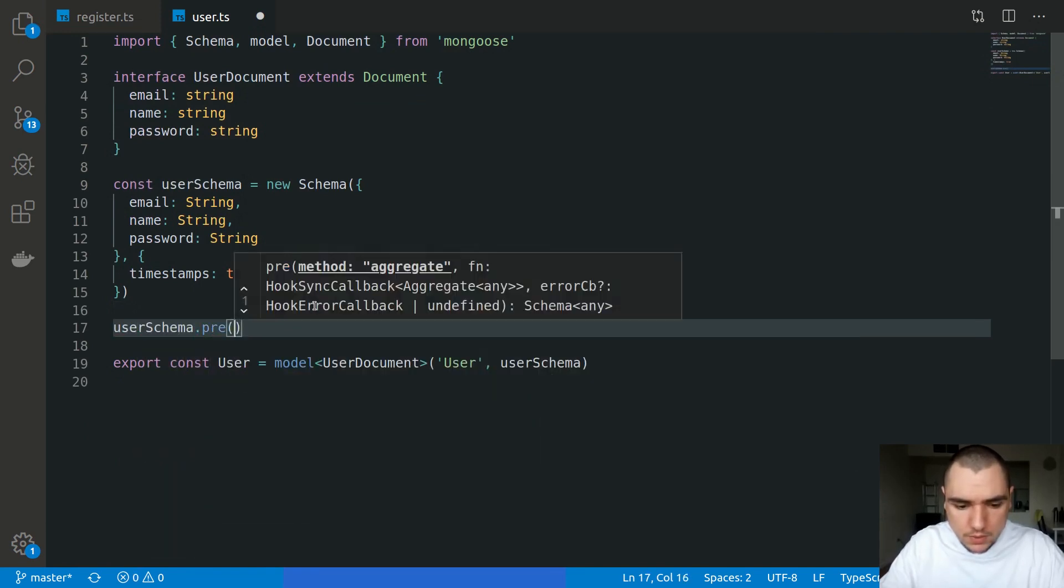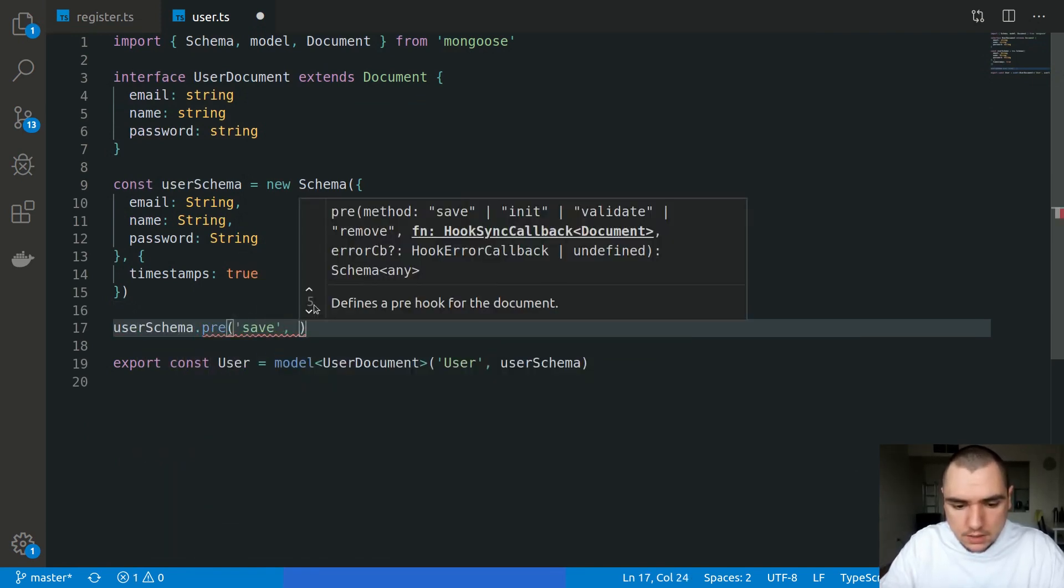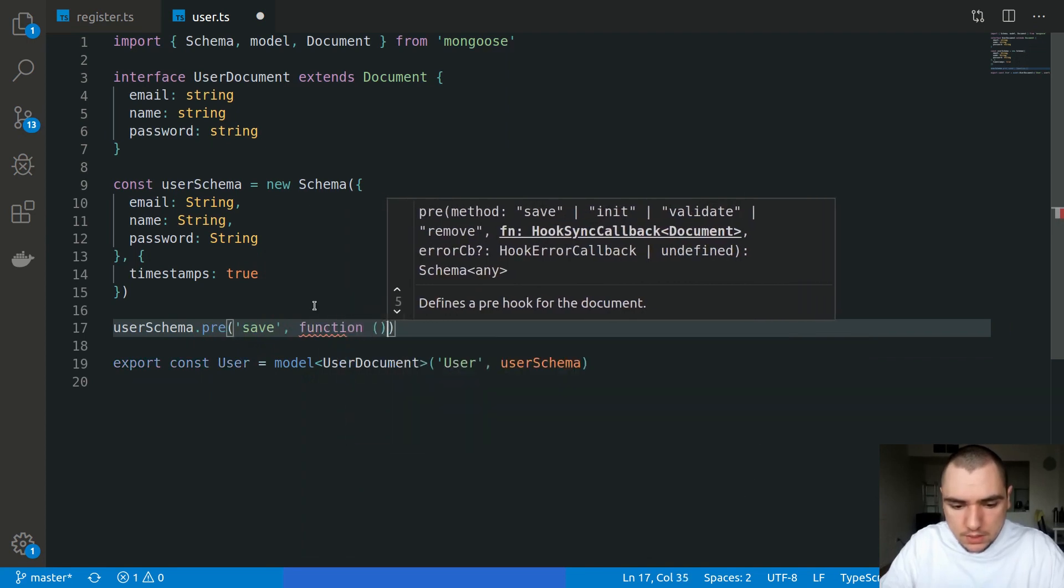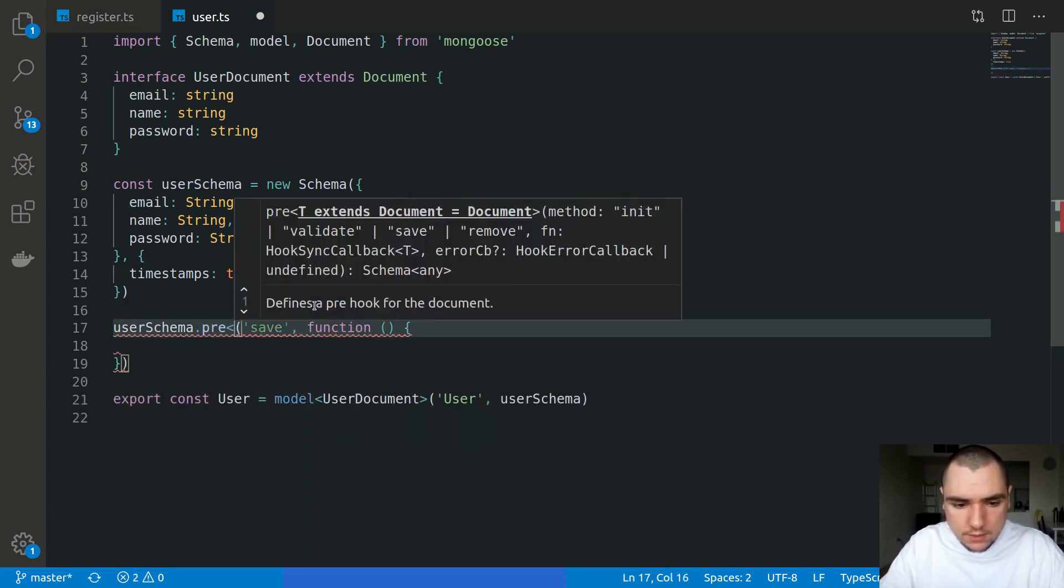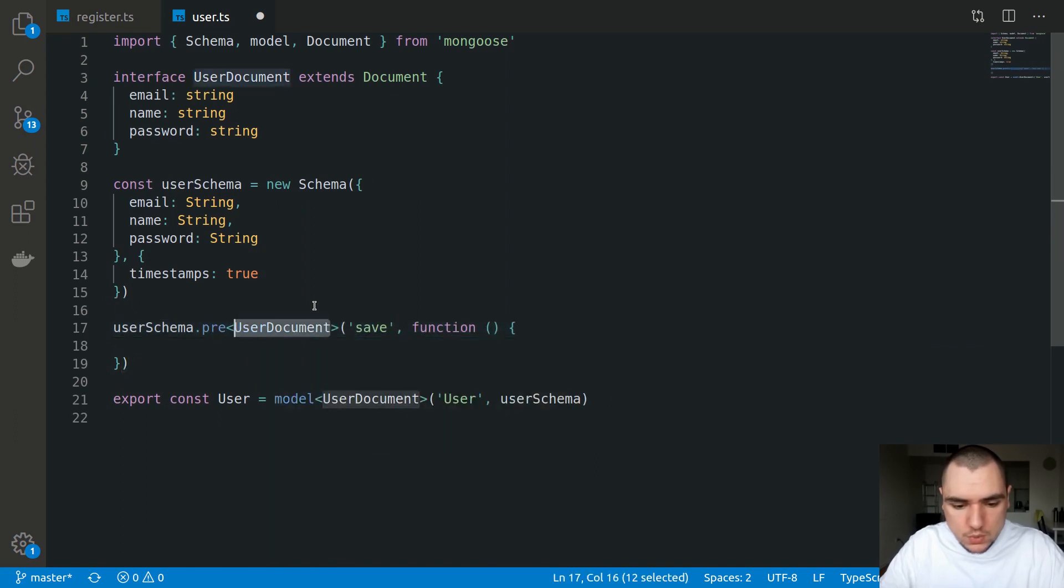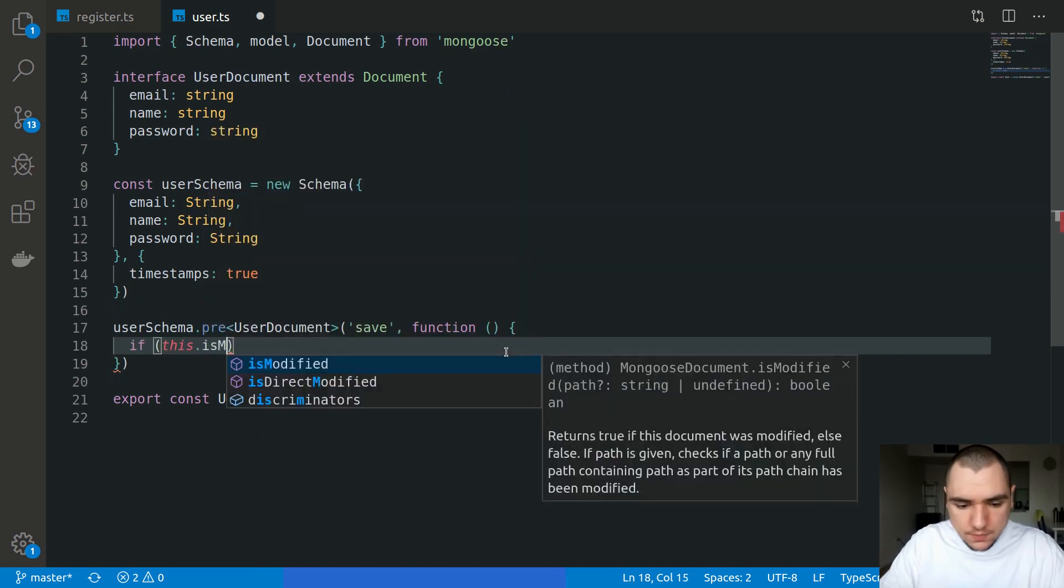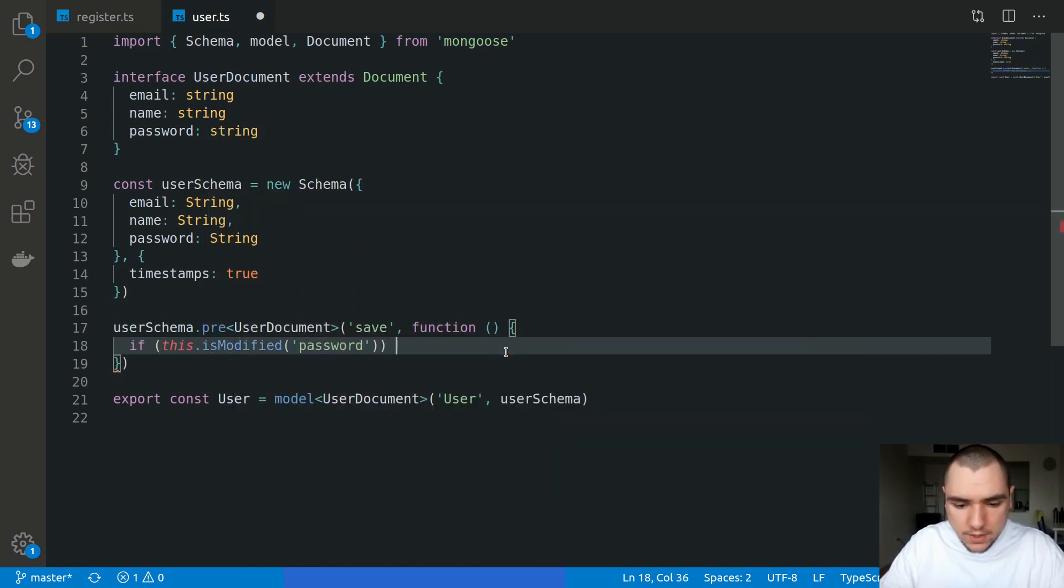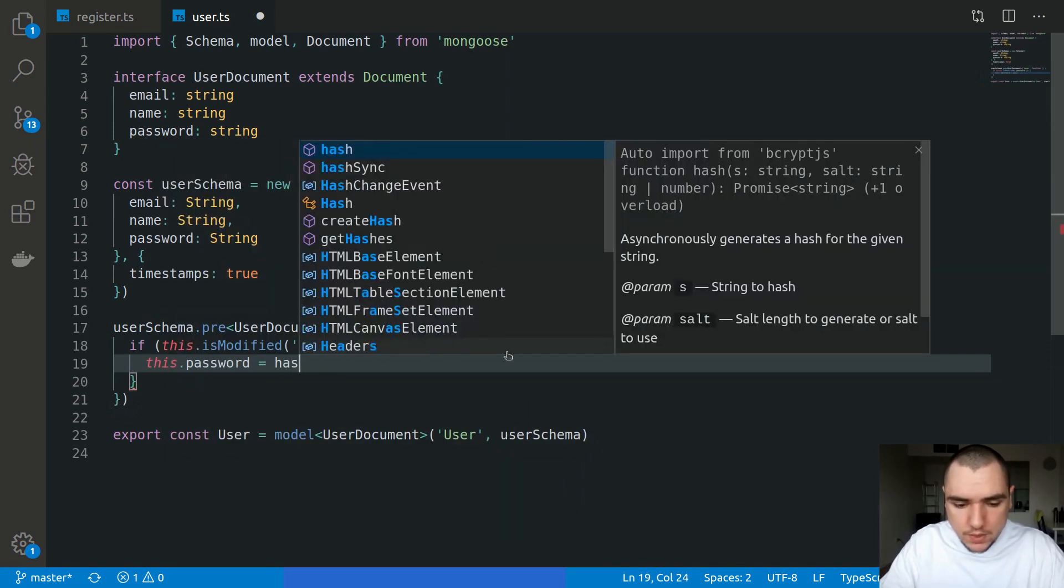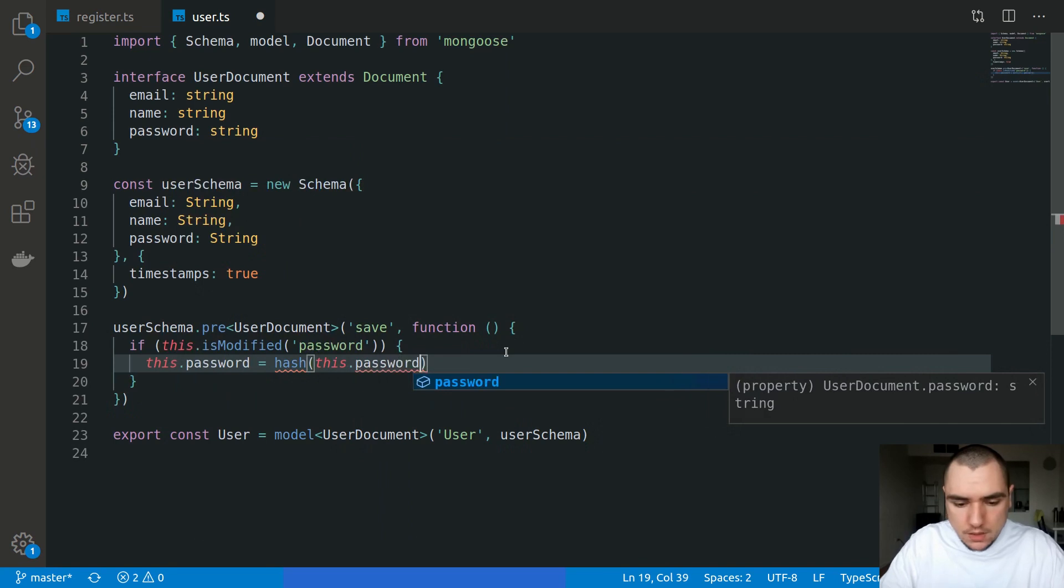On the user schema, we're going to do a pre-save hook, passing in a traditional function because we need access to the this keyword. I'm also going to annotate this function with UserDocument so that it knows what the this keyword is referencing. We're going to say if the password is modified, if the password field was modified on the document, we're going to reassign it. We'll take in the password and simply hash it.